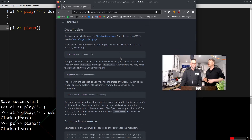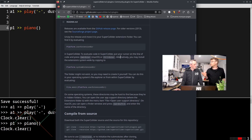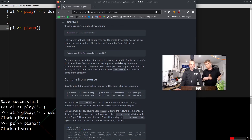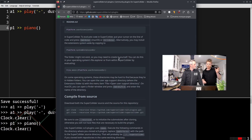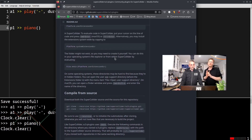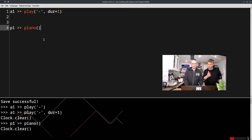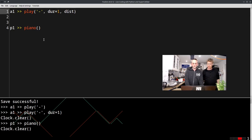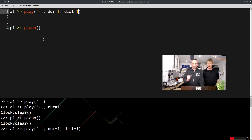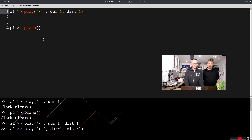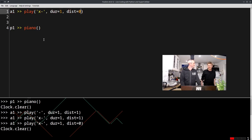Depending on your system it can be really easy — on Ubuntu you can apt-get install it, and on Windows it's also fairly easy. If you want to compile it from source that's also an option, but we won't go into all the details. Once you install it, the piano should work, and you also get distortion and other effects.